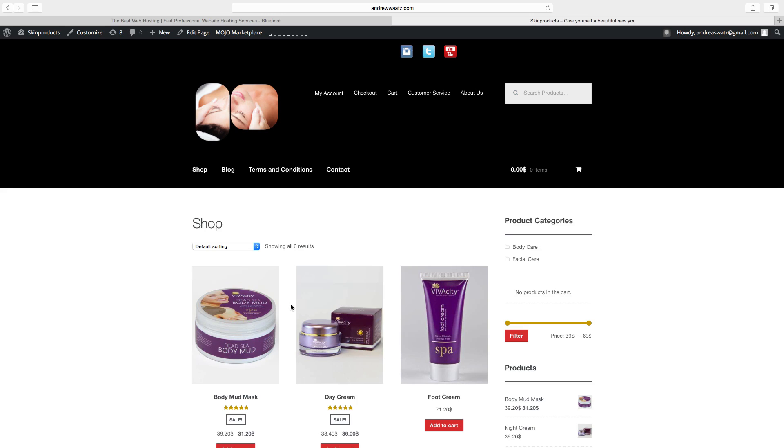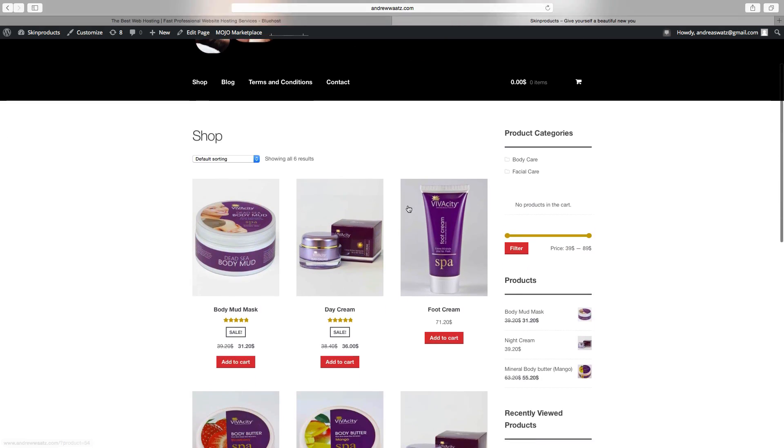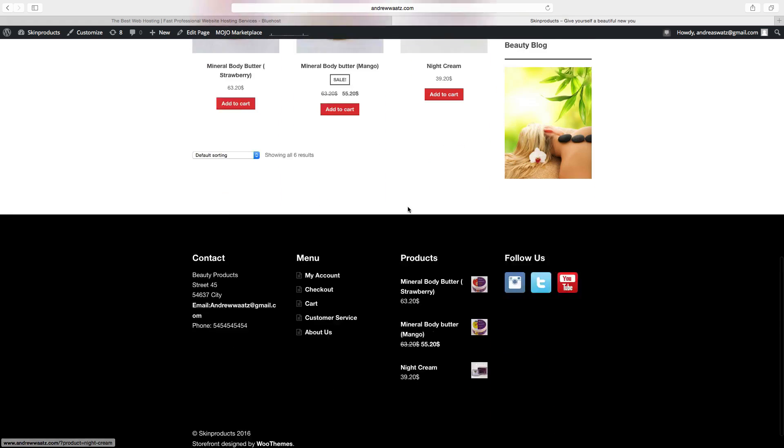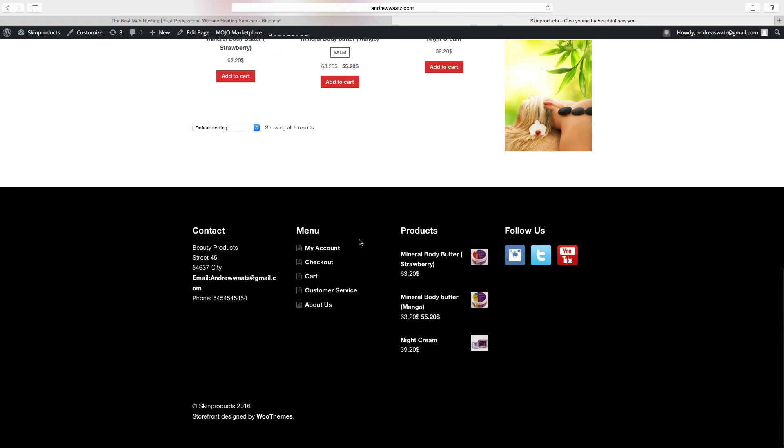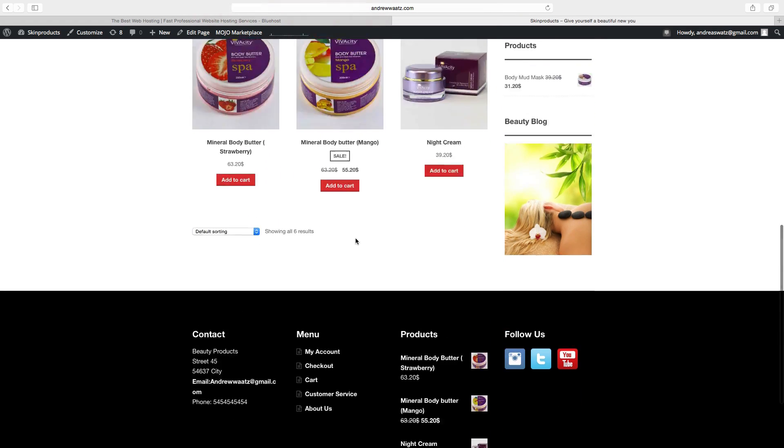Hi and welcome to this WooCommerce tutorial. In this tutorial we will learn how we can create this e-commerce using a plugin called WooCommerce.